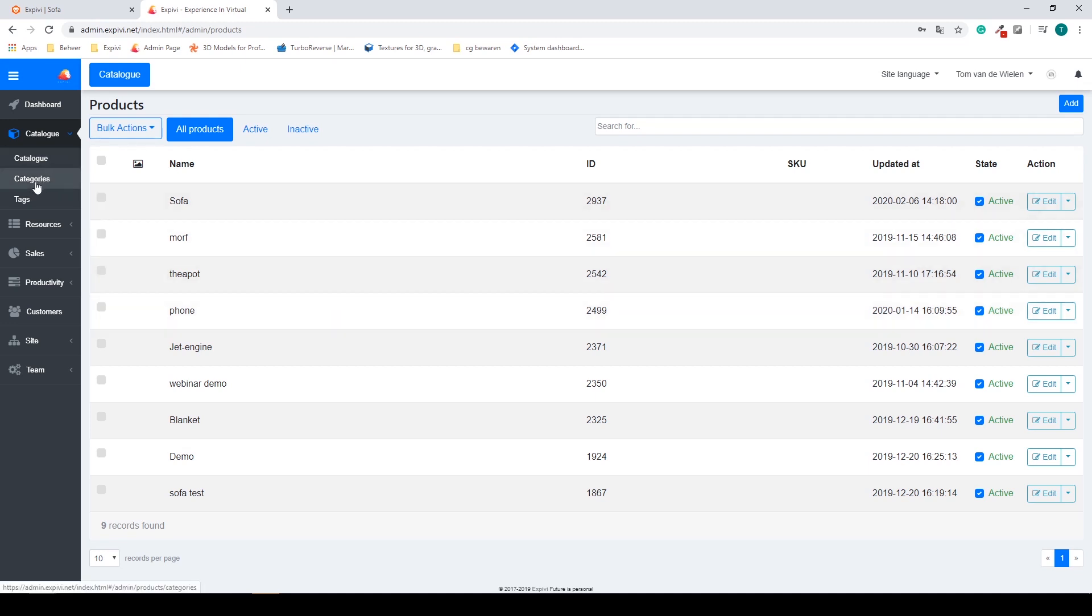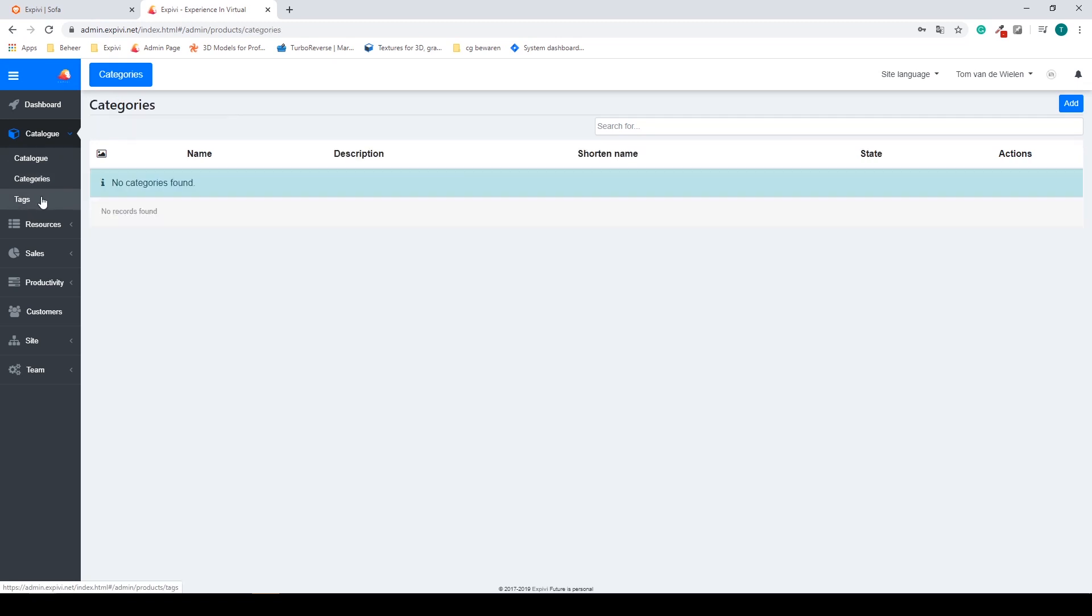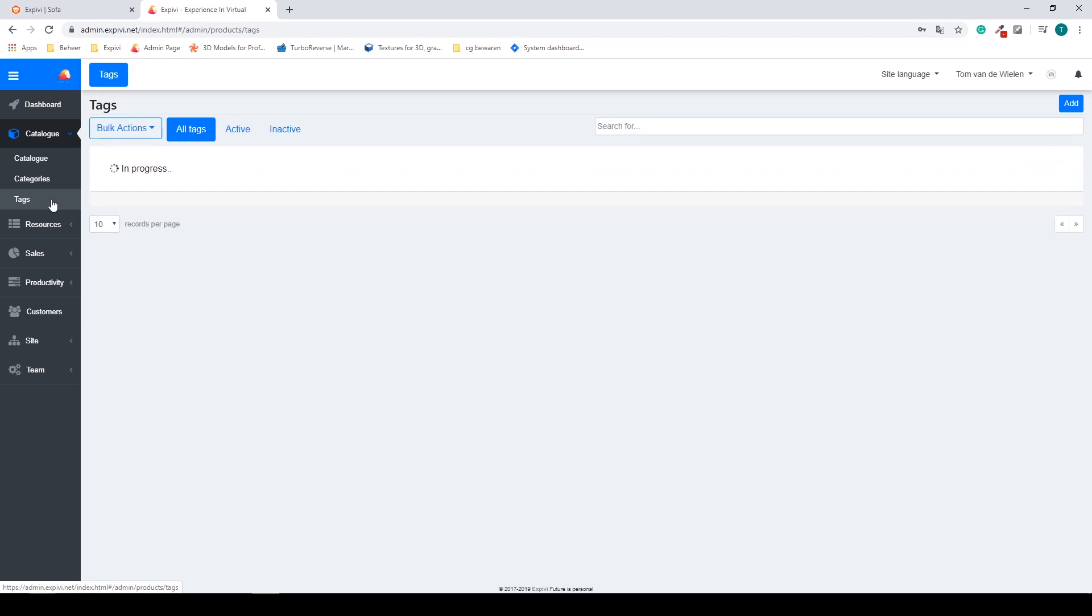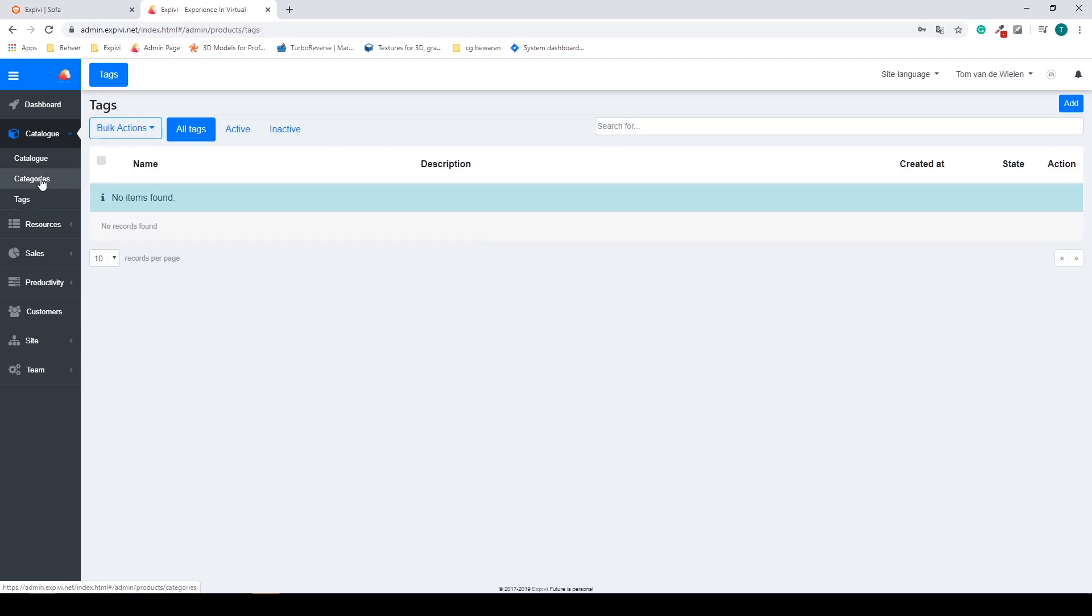You can also subdivide them into categories or add tags to them. When you do that you can easily find them back inside of categories or tags.